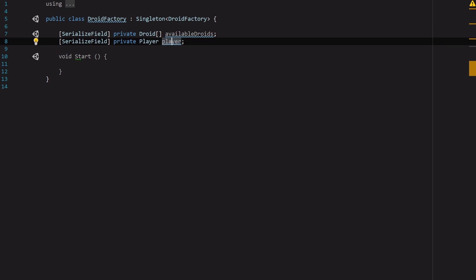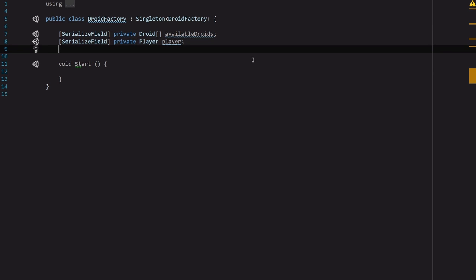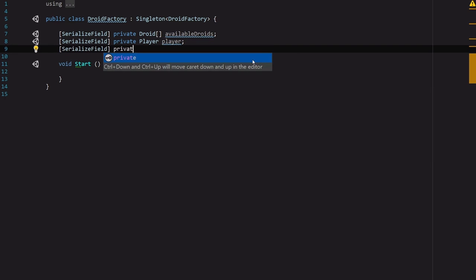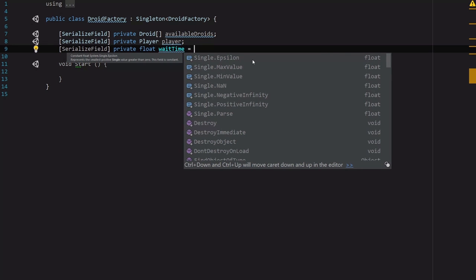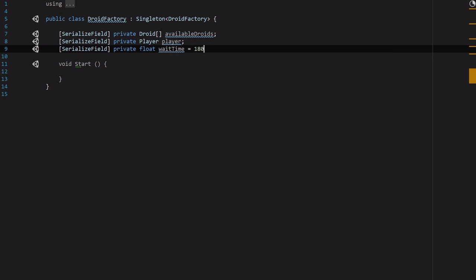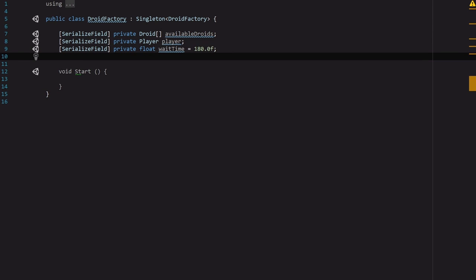And then we're going to want some kind of wait time to tell us how long do we want to wait before generating droids, and that's just going to be a float and we'll call that waitTime and we're going to set that to 180.0f to begin with. So it's going to be three minutes between each droid, which may be a little long but we can always play with that later.